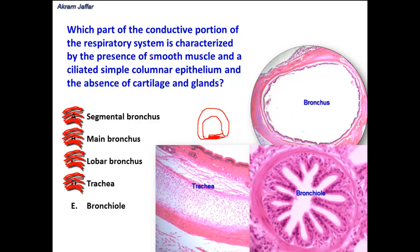So there are smooth muscle fibers — this fulfills one of the conditions. Ciliated simple columnar epithelium — again fulfills the condition. The bronchiole fulfills this condition. And then the absence of cartilage and glands: there is no submucosa, as you can see here, there are no glands in the submucosa, and there is no cartilage at all. Cartilage is present as C-shaped cartilage in the trachea and as cartilaginous plates in the bronchi.